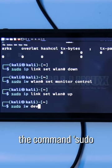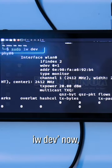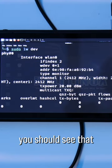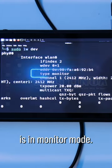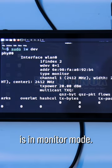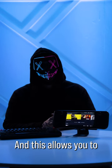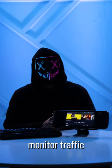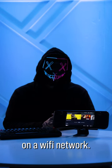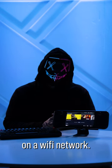If you run the command sudo iwdev now, you should see that the interface wlan0 is in monitor mode, and this allows you to monitor traffic and inject packets on a Wi-Fi network.